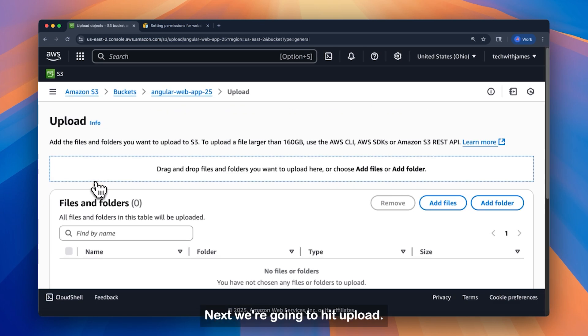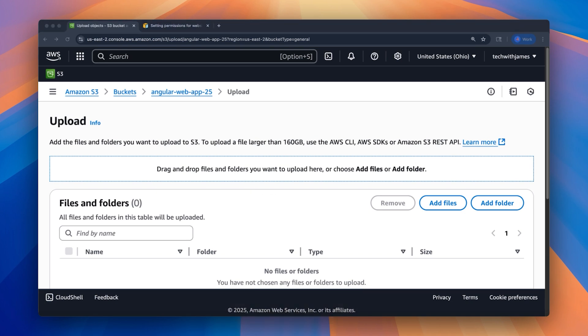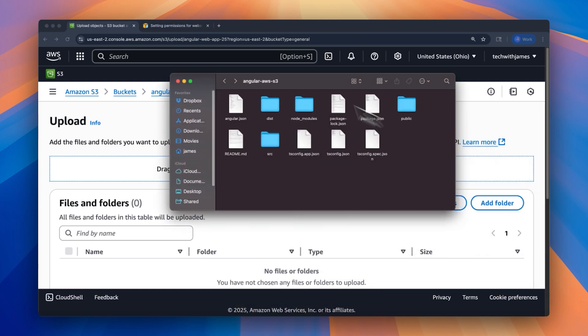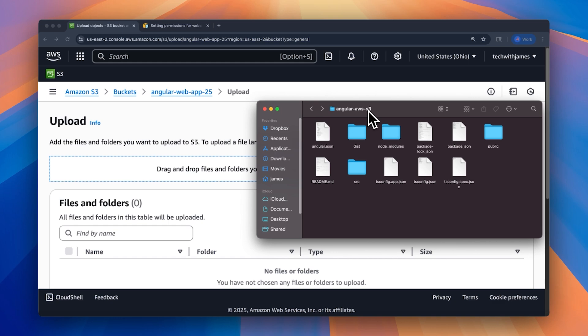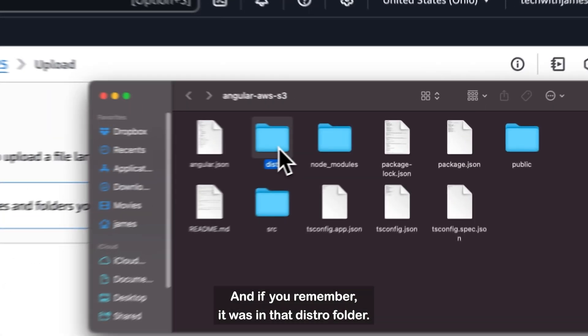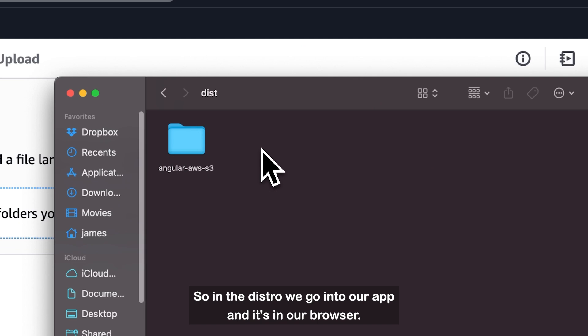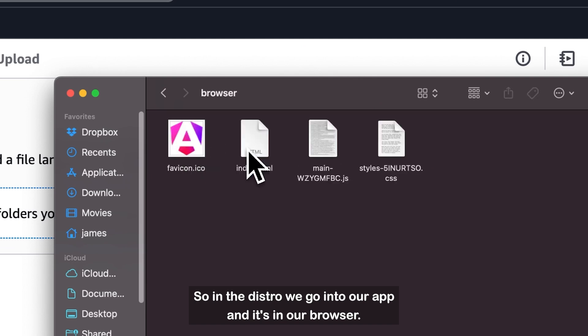Next, we're going to hit upload. And we're going to drag some files in here. So let me pull over this Angular AWS S3. This is the Angular app we just created. And if you remember, it was in that distro folder. So we hit in the distro. We go into our app. And it's in our browser.